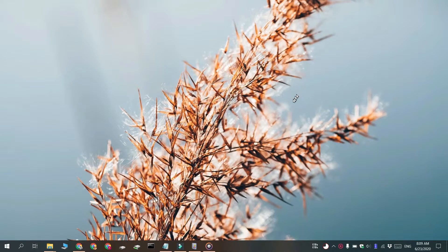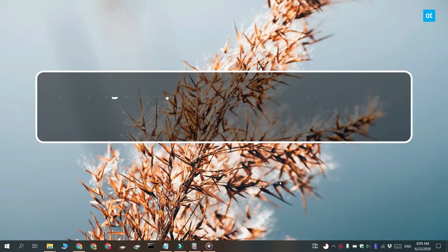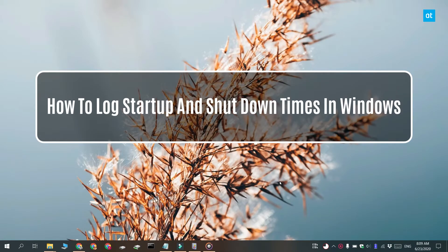Hi everyone, Padma here from Addictive Tips and I'm going to show you how you can log startup and shutdown times on Windows 10.